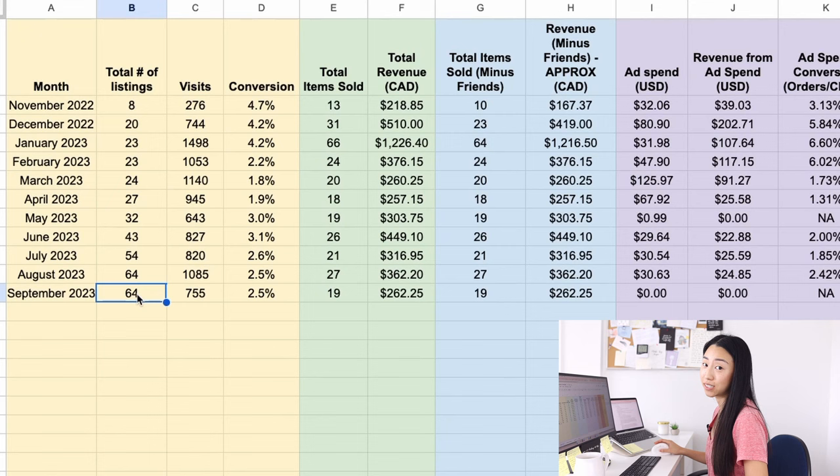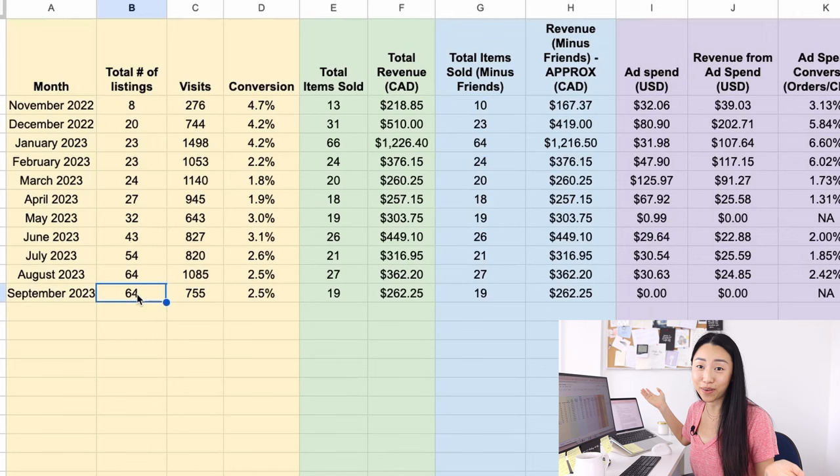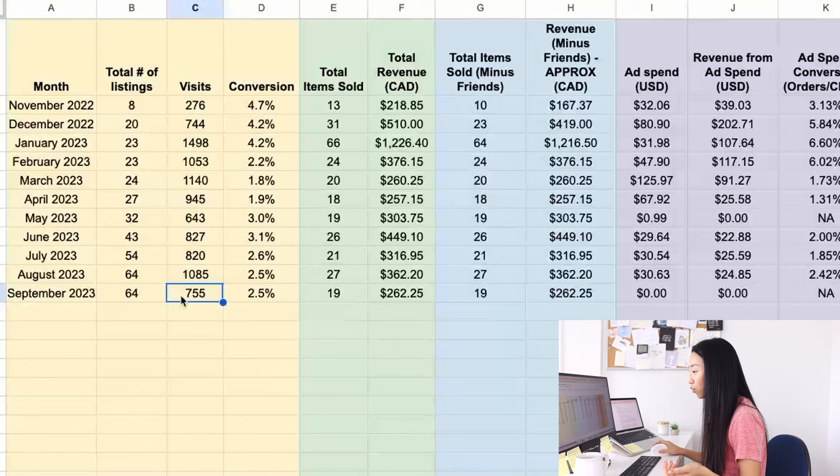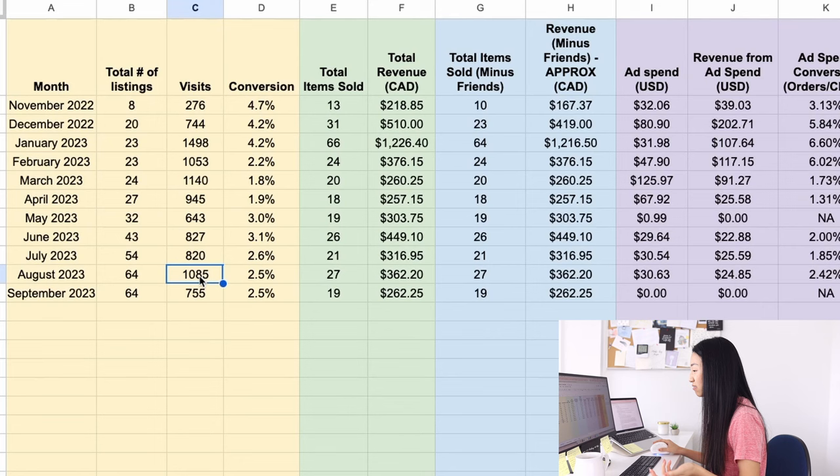Yes, I'm back at home. This is my home office, and I'm so happy to be back at my desk. My visits were 755, so a lot less than last month, but it's okay.